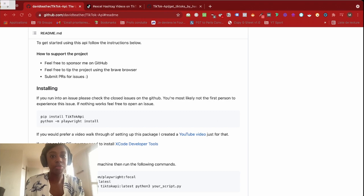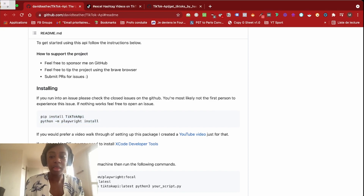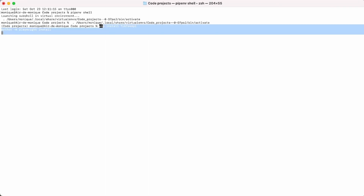The first step to build our email scraper is to install this unofficial TikTok API — it's not the official one from TikTok, but it will work for a project. You should go ahead and copy-paste this code and then use your terminal to install the TikTok API.